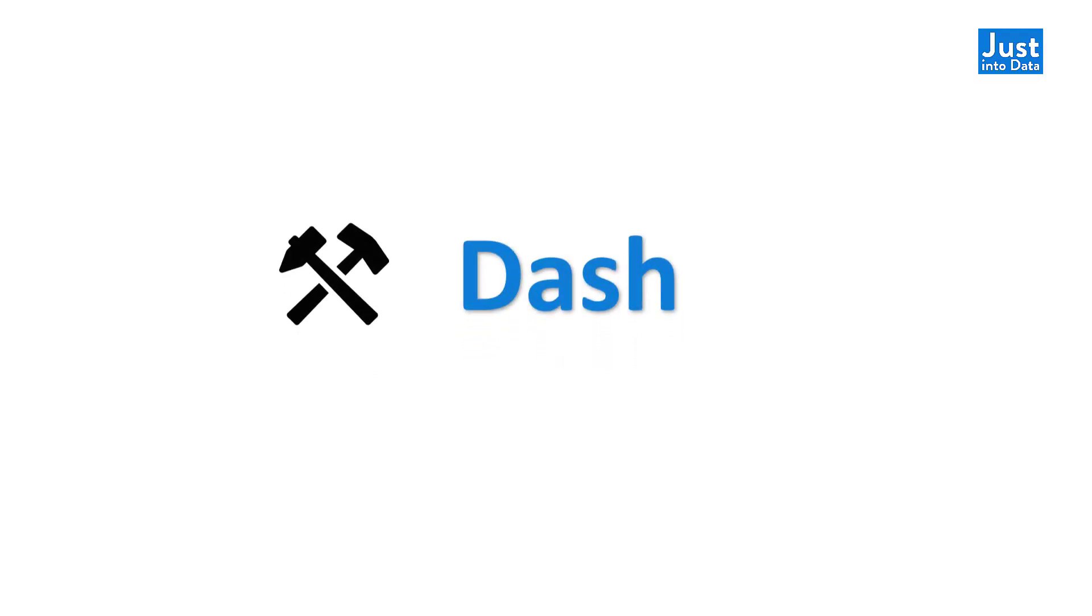Dash is a free Python library that's built by the same company that created Plotly. With Dash, you can develop web-based, customizable, interactive dashboards in Python without writing HTML or JavaScript.